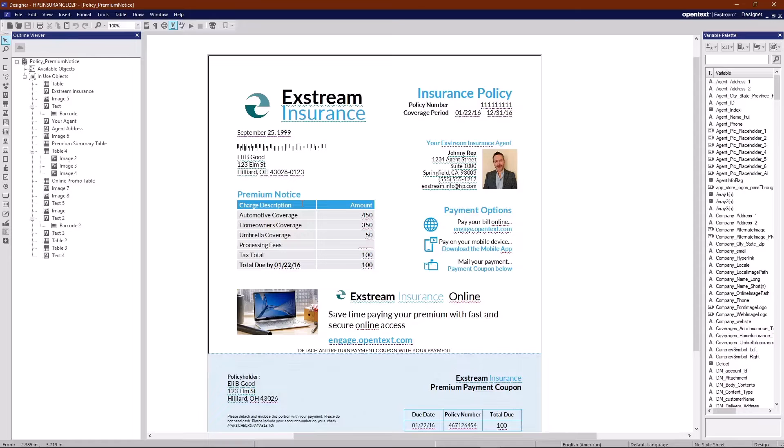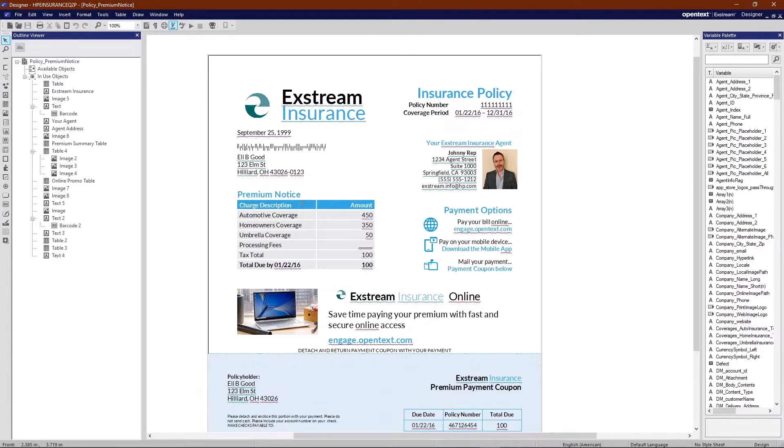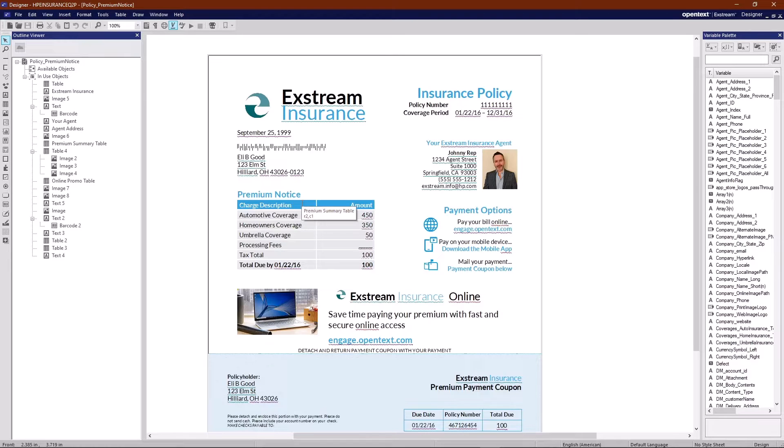What we see here is a standard design page as seen in designer in the designer production tool. We have logos, we have tables, text boxes, etc. It looks to be a statement.